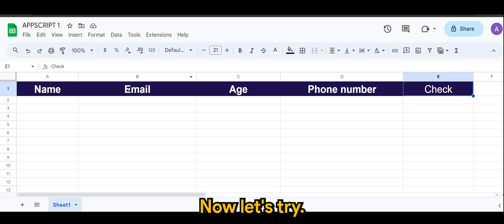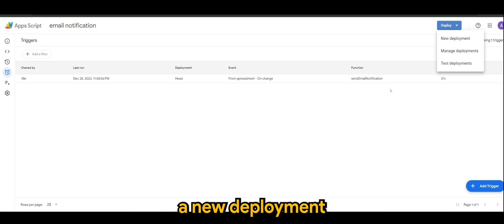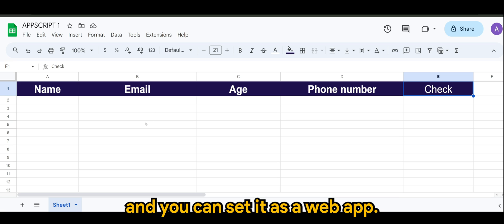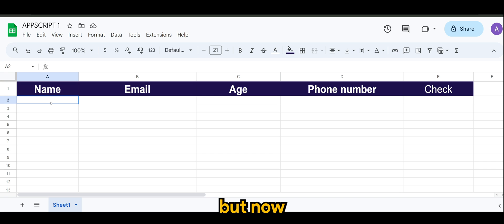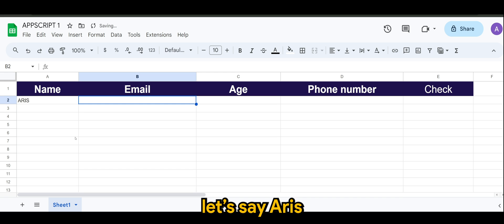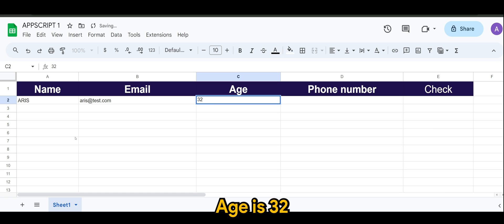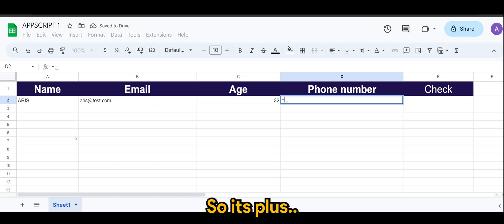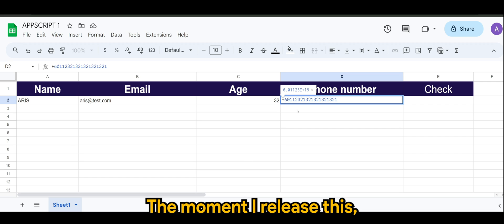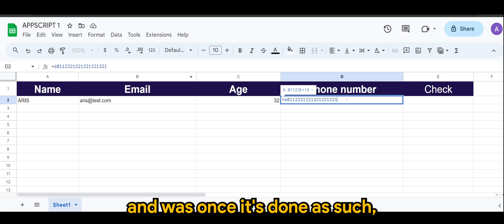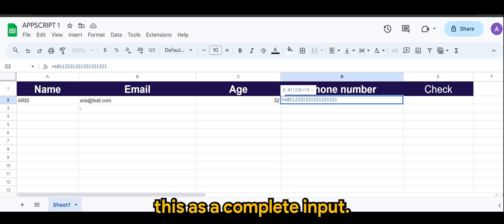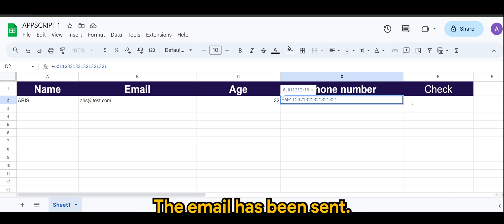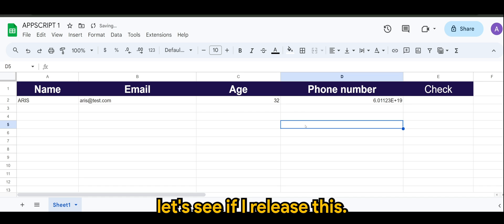Now let's try. And of course you can deploy a new deployment and you can set it as a web app and whatsoever, but we'll cover that soon. But now let's put our input here. Let's say Aris, aris@test.com, age is 32 - that's my age by the way - so it's plus six zero. Okay, the moment I release this, it will complete the whole cycle. And once it's done as such, the script will identify this as a complete input and there's no demarcation this has been sent. The email has been sent. So let's see if I release this.